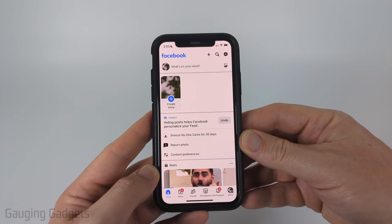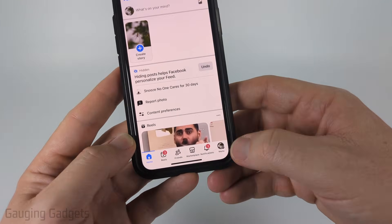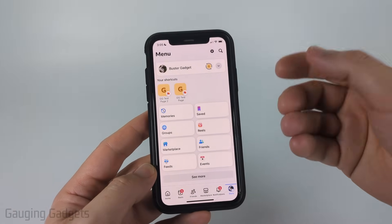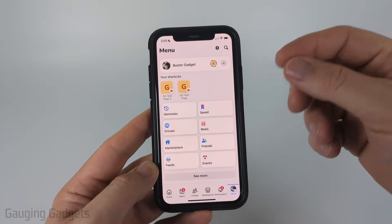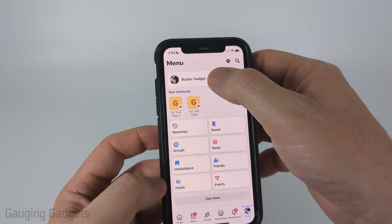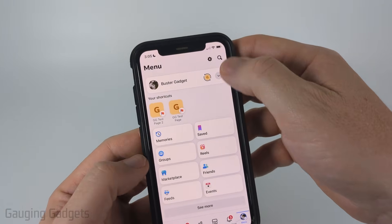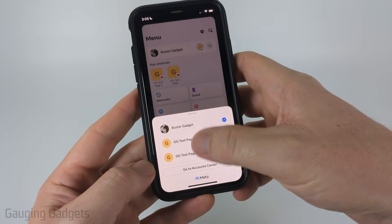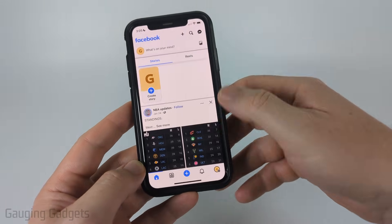To unpublish a Facebook page, we first need to open up the Facebook app, then select the menu button in the bottom menu. We just need to switch to the profile for the Facebook page we want to unpublish. So most likely you're currently on your personal profile — to switch, simply select the dropdown, then find and select the Facebook page that you want to unpublish.